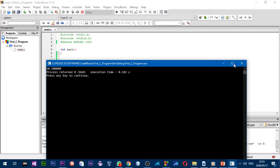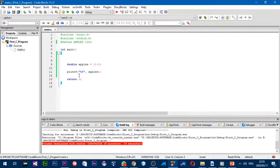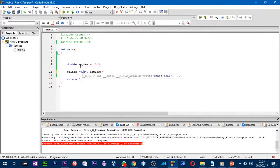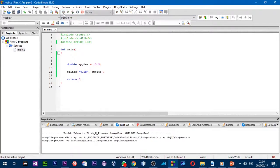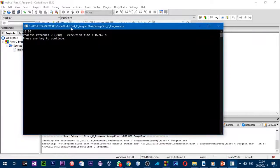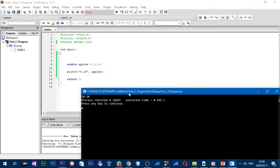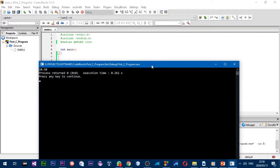We don't want all those zeros — we just want two decimal places. To fix that, before the letter `f` in the format specifier, you put a dot followed by the number of digits you want after the decimal point, so `%.2f`. Running it now prints only two digits after the decimal place.